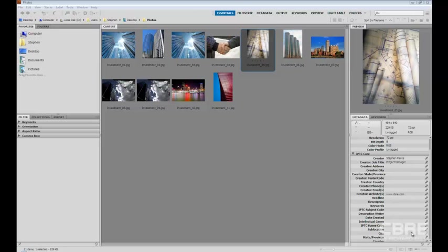In our previous movie we talked about how you can embed metadata into your images to tell more information about that image, but what about using keywords?